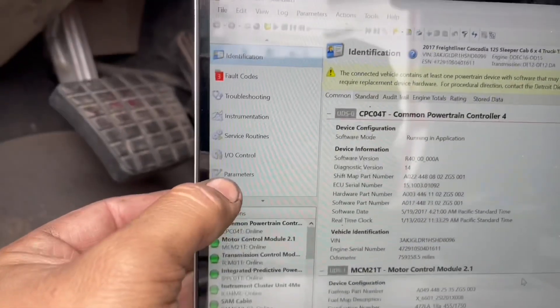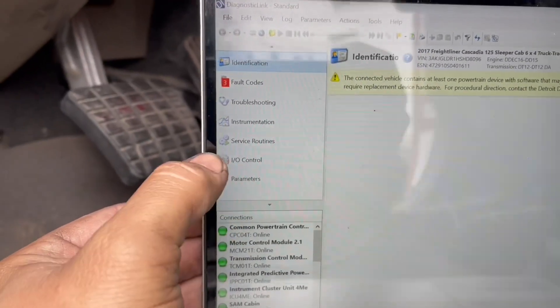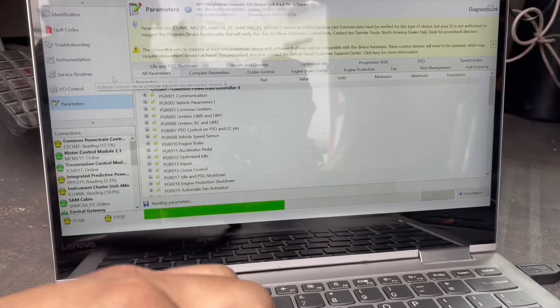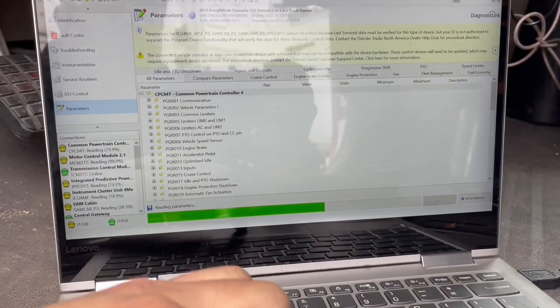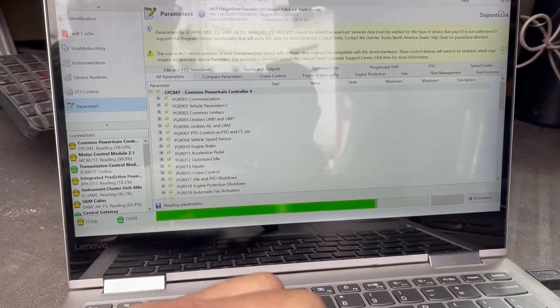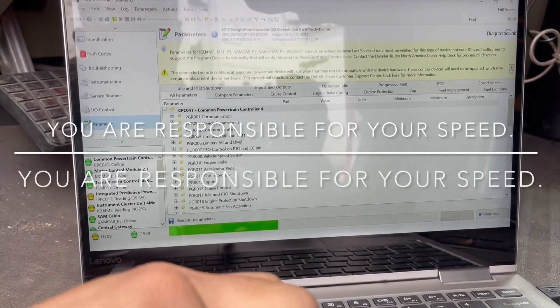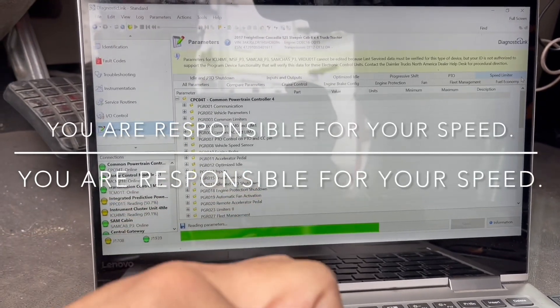You're going to see here on the parameters. You're going to go to parameters. It's going to load up. Now, one thing I'm going to say to disclose: you guys are responsible for your speed.